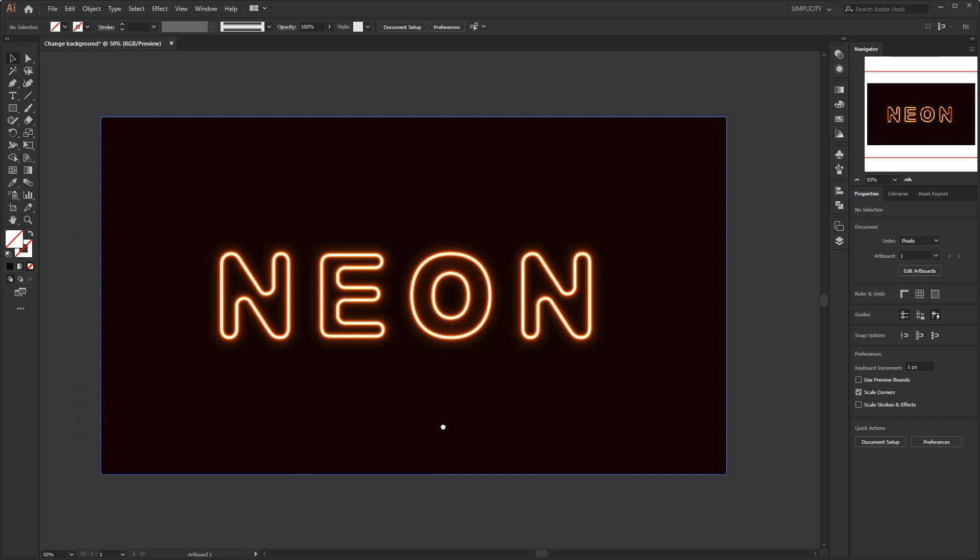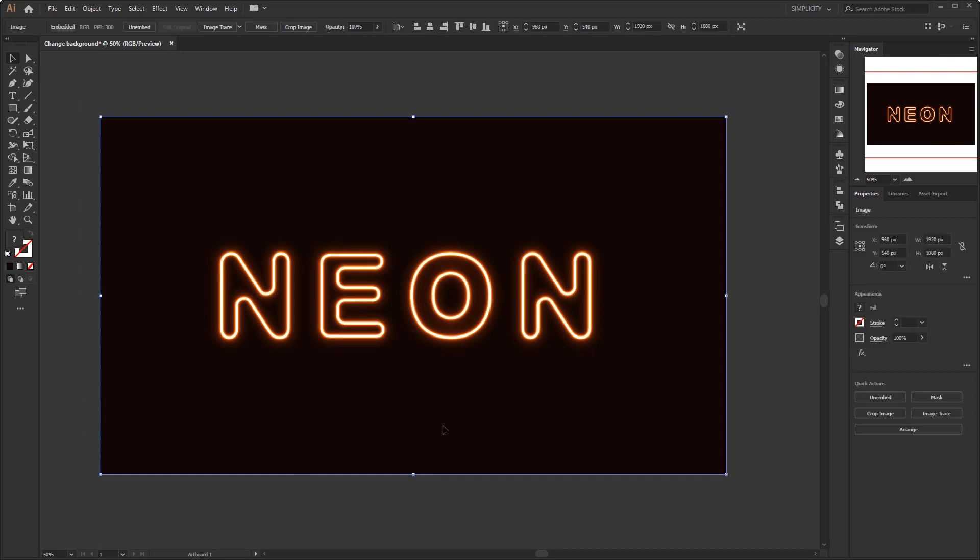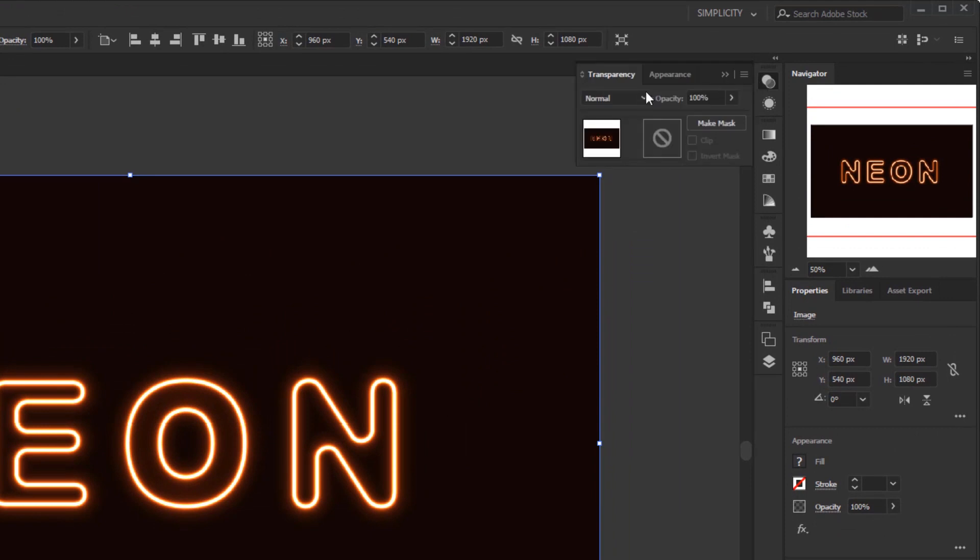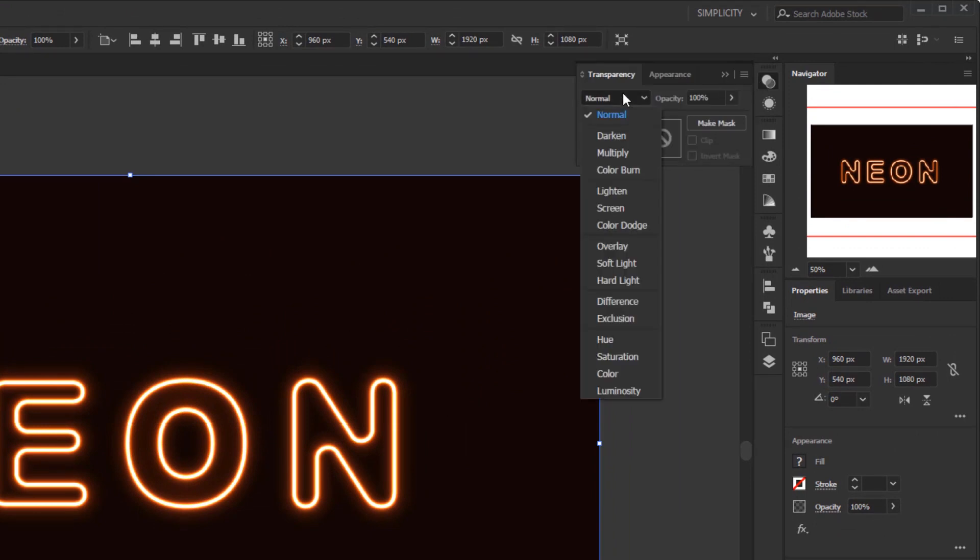and the only way to get rid of the black color and leave the neon light, we use blending mode, but no longer using color dodge. The drop down menu on the transparency panel consists of many types of blending modes, one of them is the color dodge that we have used.